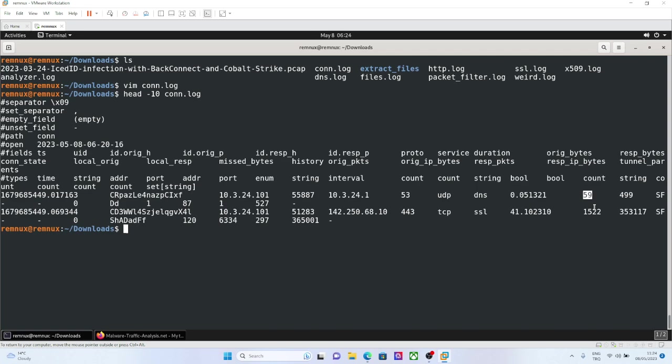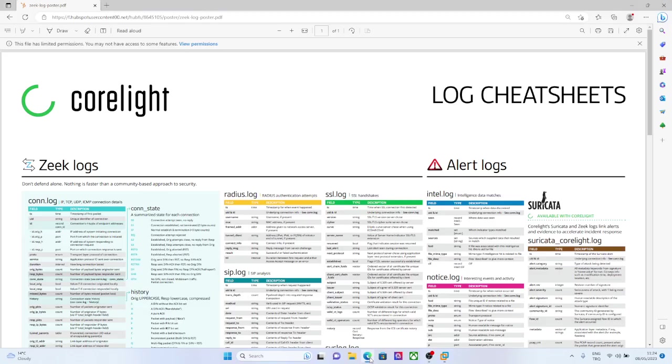That means that it returned lots of data. What is conn state? We saw the responder bytes, and also what is conn state?